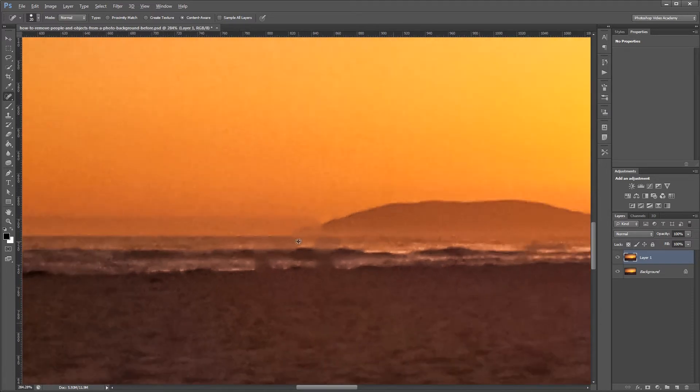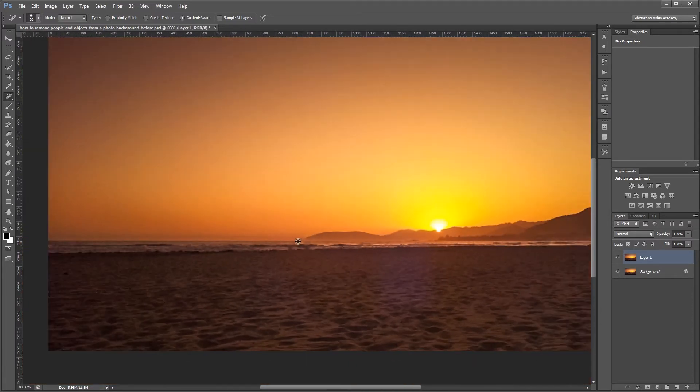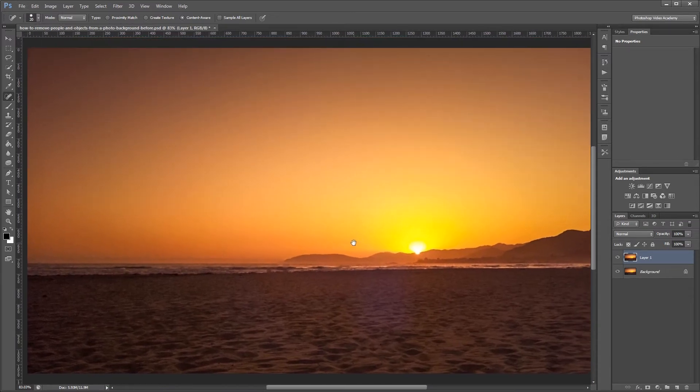Just like with any automatic tool, sometimes it doesn't work perfectly, but for an image like this it usually works just fine.